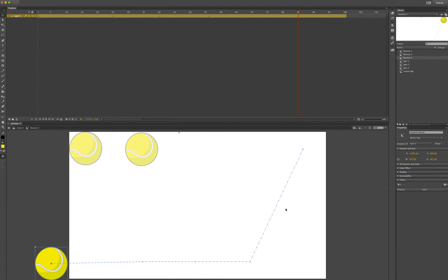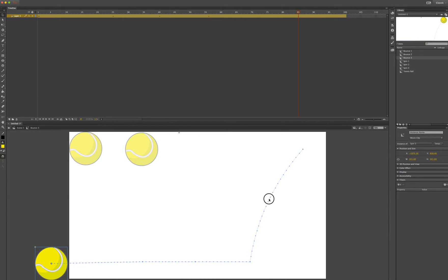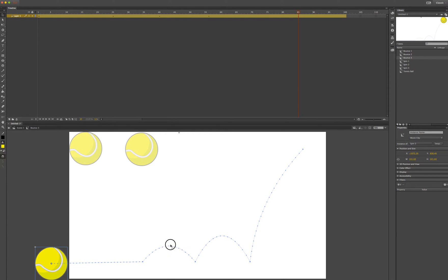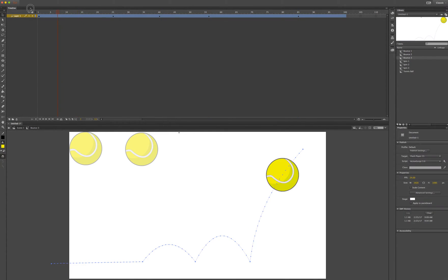With the V selection tool I can move the motion path by hovering right next to it until a curved line appears. To test our motion, scroll through with the playhead.